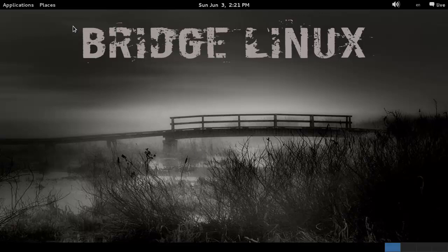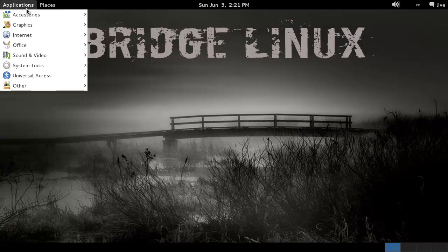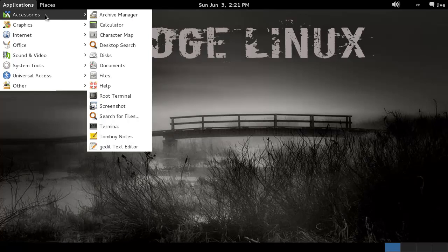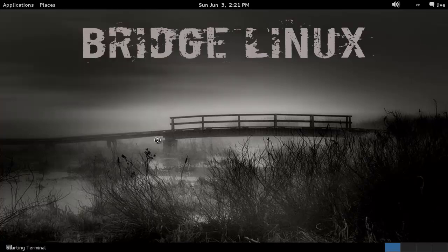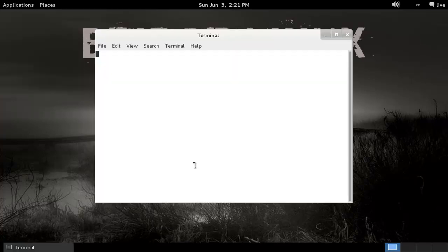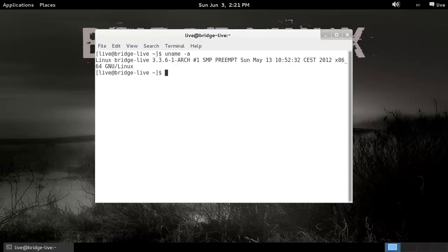Hey everybody, SpoonVet here, and I'm with Bridge Linux. I'm not quite sure of the philosophy behind this to be honest — I don't know anything about it other than that I have four flavors of it, and I have them all running next to each other. They're all based on the new kernel for Arch Linux, and they come in the flavors GNOME, KDE, Light, and XFCE.